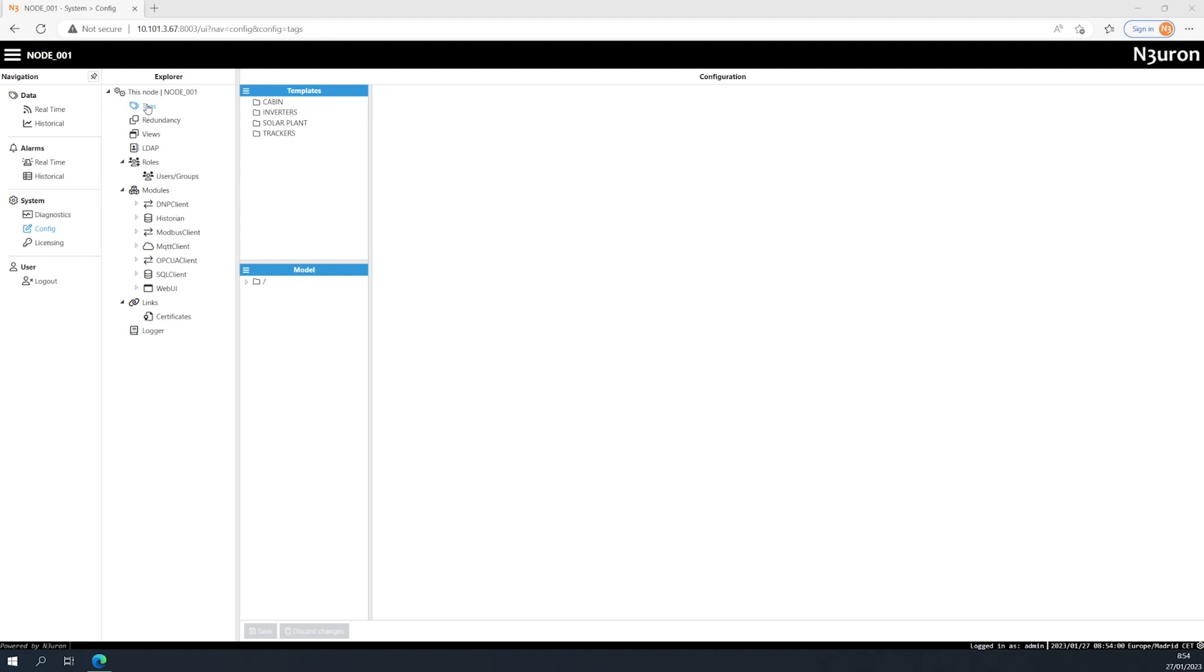Let's start by heading to the Navigation panel and clicking on the System tab. Once here, we click on Config before selecting Tags in the Explorer panel. Now, let's head to the Model panel.